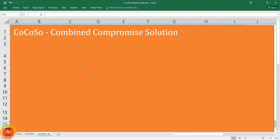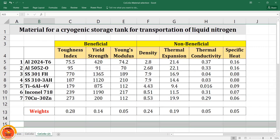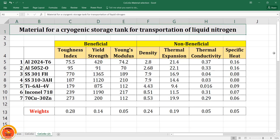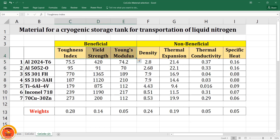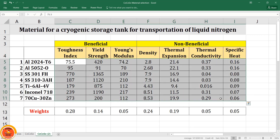To understand this method clearly, I am taking a simple example of seven alternatives and applying six steps to this particular problem to calculate the alternative rankings. The problem is material selection for a cryogenic tank for transportation of liquid nitrogen. There are seven alternatives — seven various materials — and we have beneficial and non-beneficial attributes. Beneficial attributes include toughness index, yield strength, and elastic modulus, while non-beneficial attributes include density, thermal expansion, thermal conductivity, and specific heat. This is our input decision matrix.